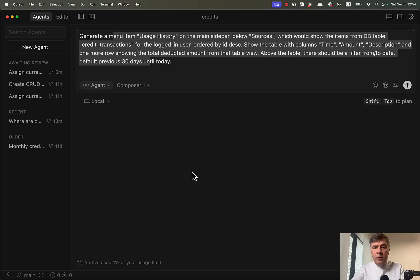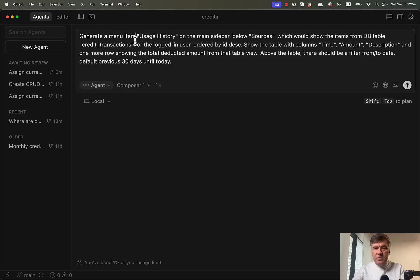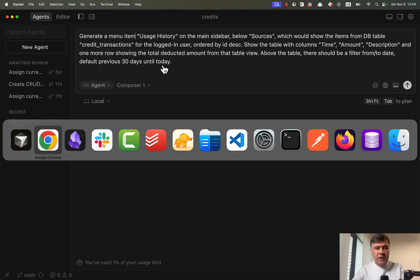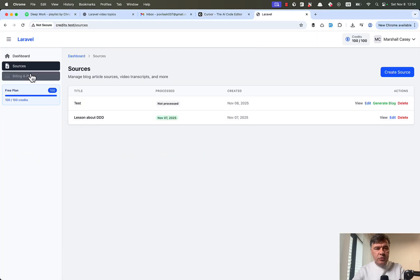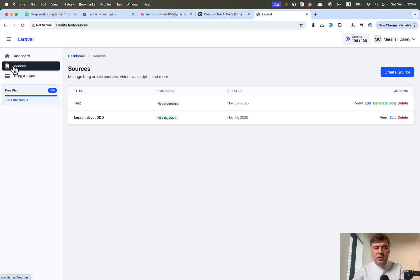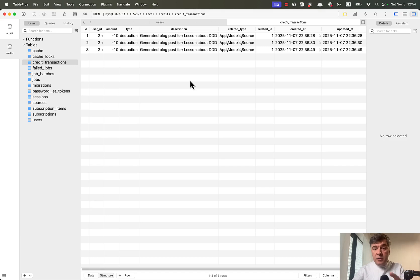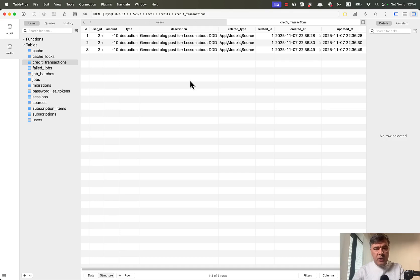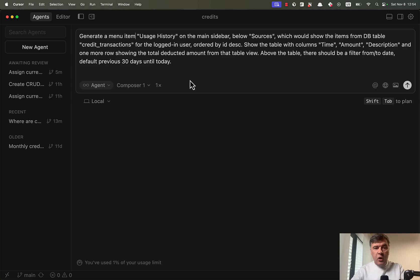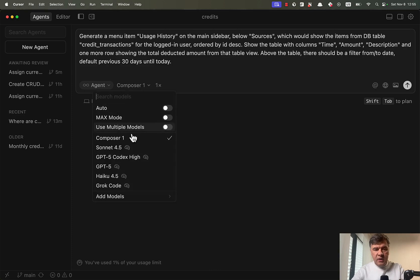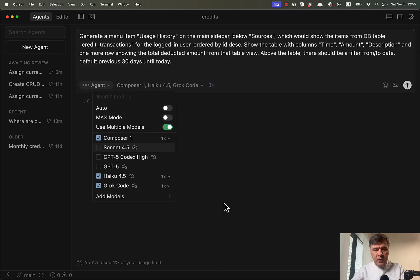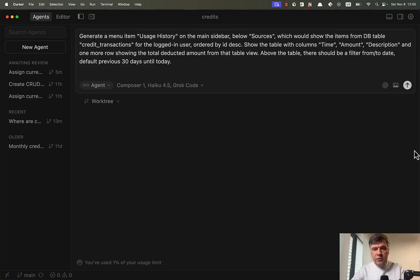And the final prompt will be to generate a bit bigger piece of code. So I want to generate menu item usage history from database table to show the amount of credits used in this project. So below the sources, I want to have a menu item, which would represent this database table of credit transactions, similar to the cursor dashboard. So how much was spent on which transaction. And we will look at cursor dashboard in a minute after we've done the prompting here. So how many credits or tokens were actually spent. And let's see how all three models. Again, I choose multiple models and those three. Let's see how those models would perform with the code generation.